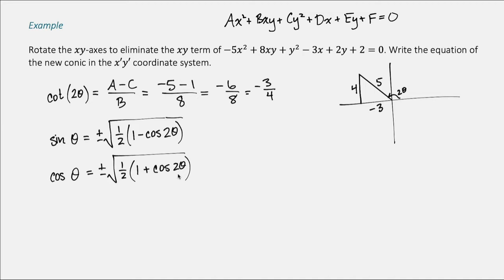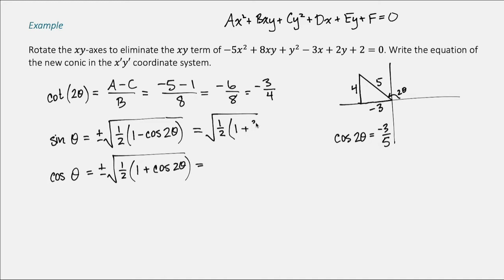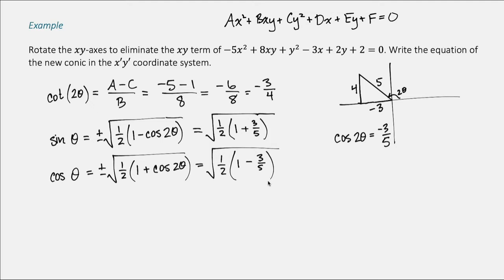From the triangle, cos(2θ) is adjacent over hypotenuse, which is negative 3/5. Substituting: sin θ = √(½ · (1 − (−3/5))) = √(½ · 8/5) = √(4/5), and cos θ = √(½ · (1 + (−3/5))) = √(½ · 2/5) = √(1/5). Now we have sine and cosine of theta.